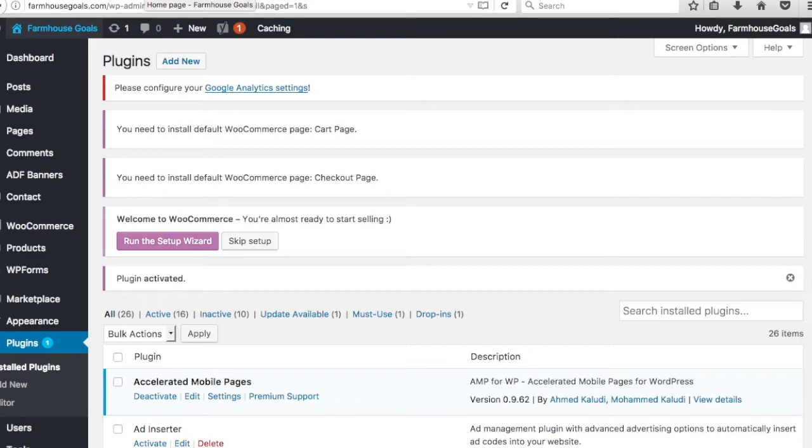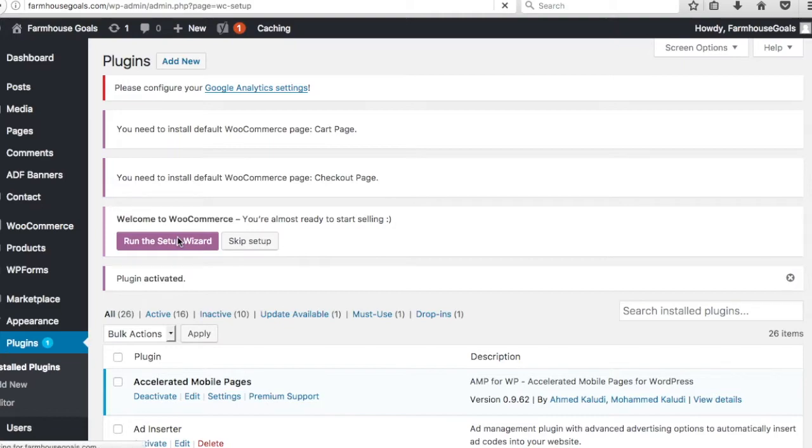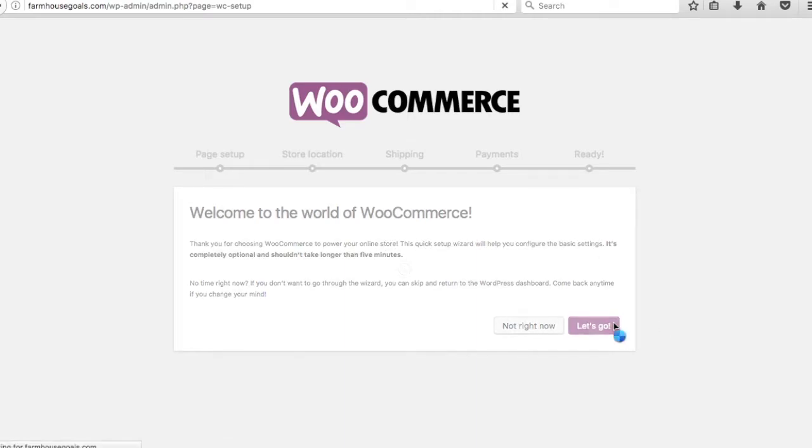If you ever get a broken website message like that, usually it has something to do with your plugin or your theme. So that's a good place to start. You could always Google too, plenty of people have probably run into the same issues as you. Basically what happens now is after you activate WooCommerce, it's going to say run the setup wizard. So we're going to run the setup wizard.